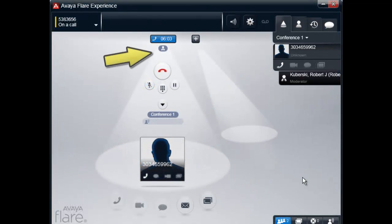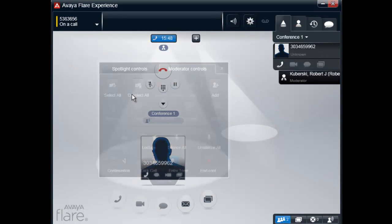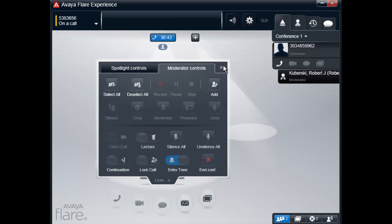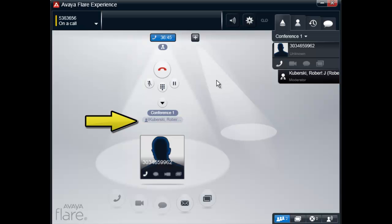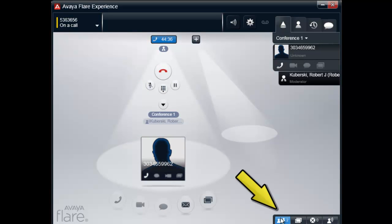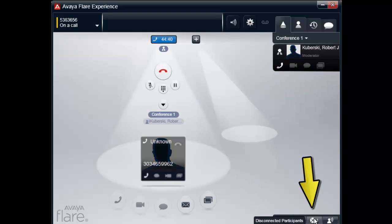In this example, I'm logged in to a conference as the Moderator. Selecting the down arrow button gives me access to the Spotlight and Moderator controls. The Active Talker is displayed in the Spotlight, and the Active Talker Fan can also be selected. The participant fan can be displayed, and there's also another fan available that displays the disconnected participants from the conference.